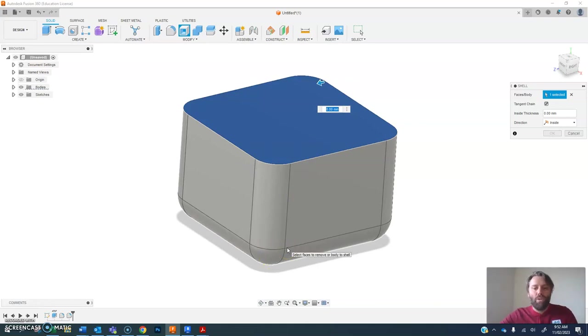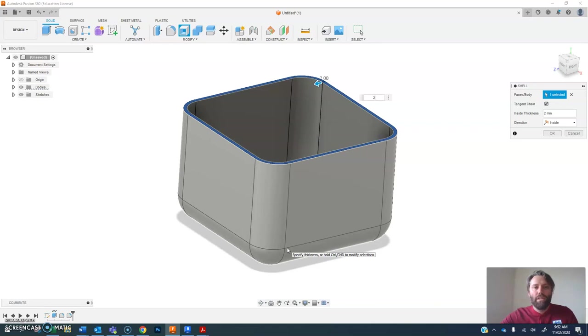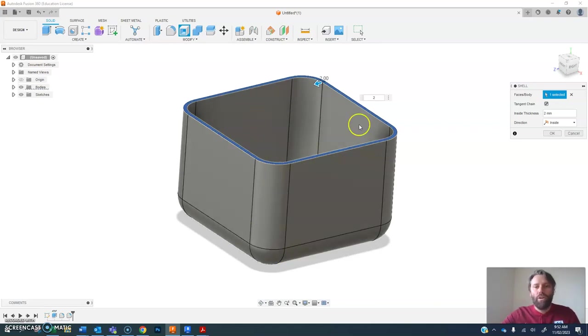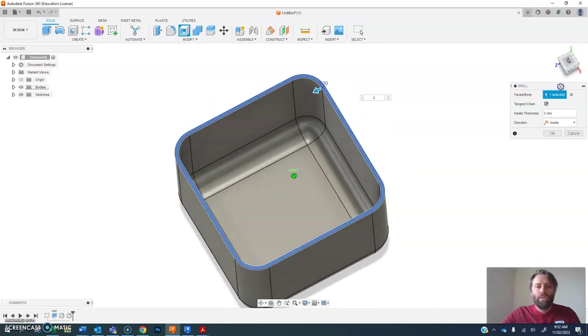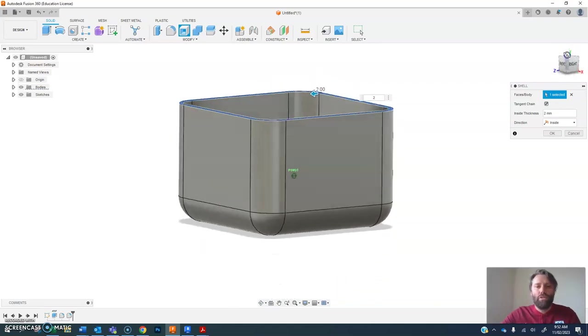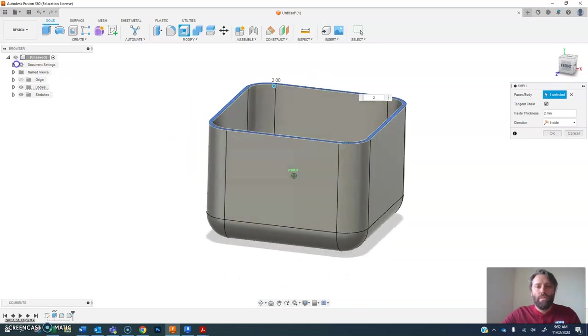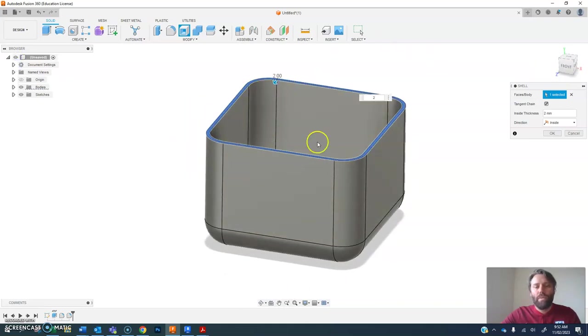So let's say I wanted the wall thickness of this to be two millimeters. It's going to hollow out my box so that it's got a two mil thick wall.